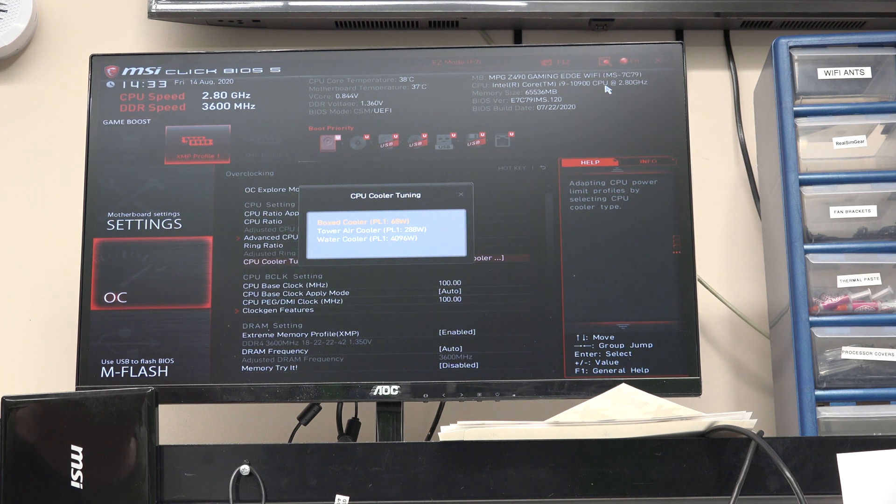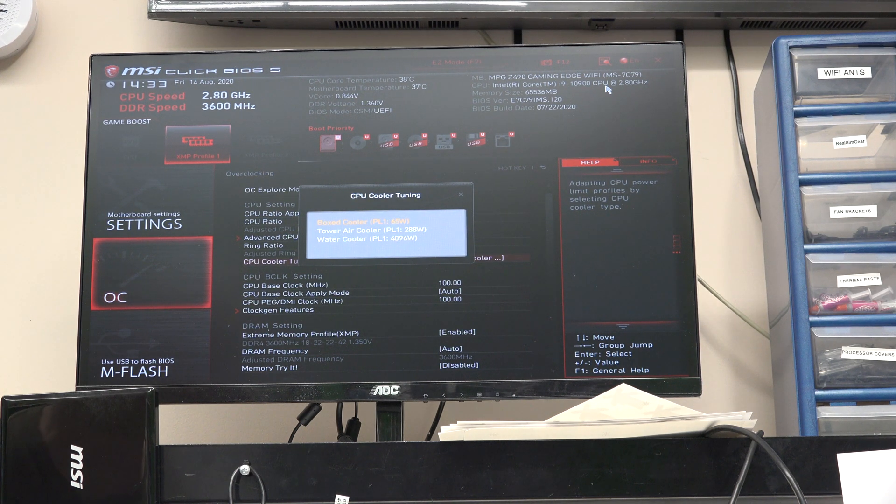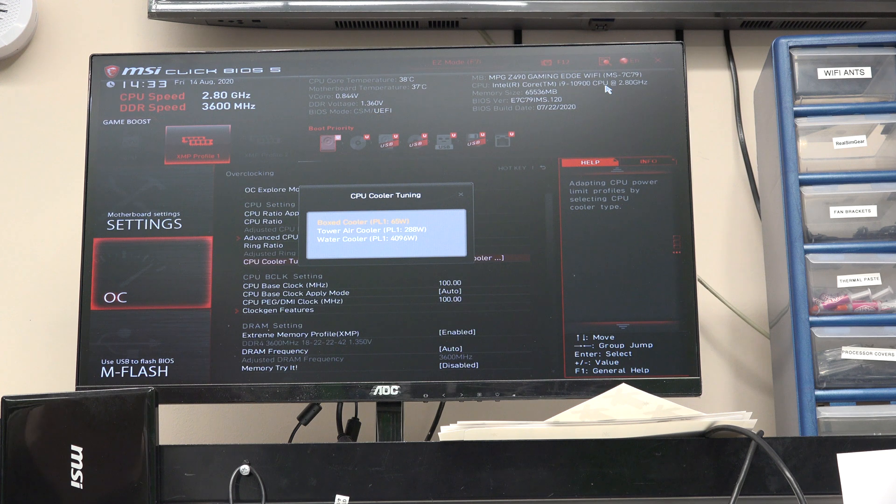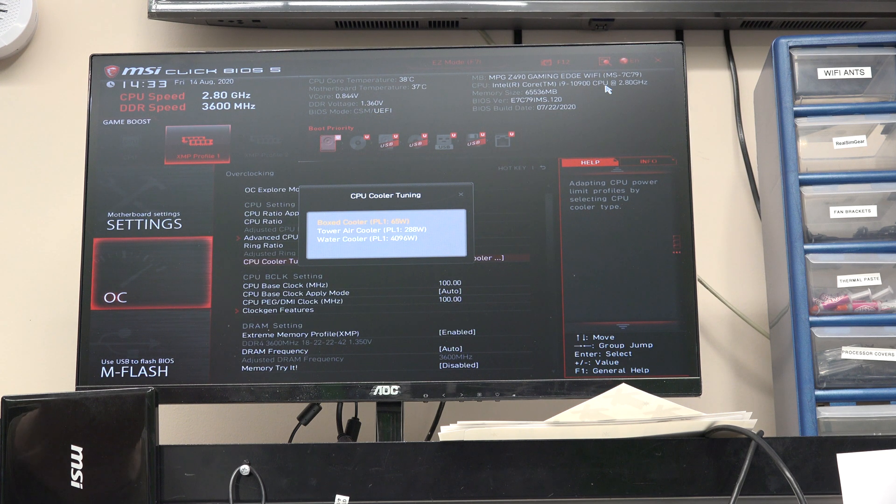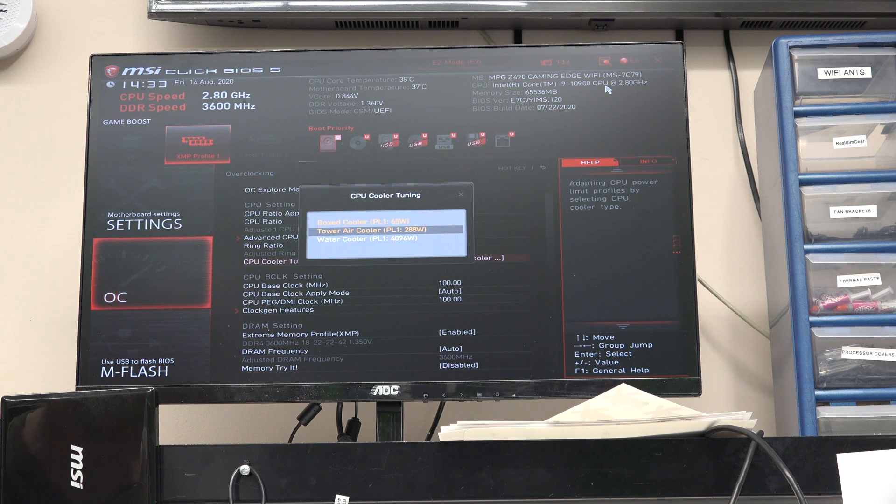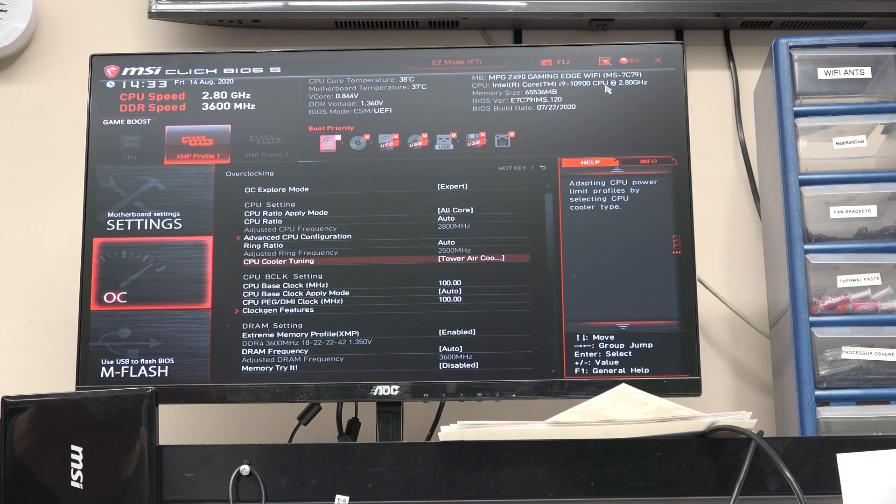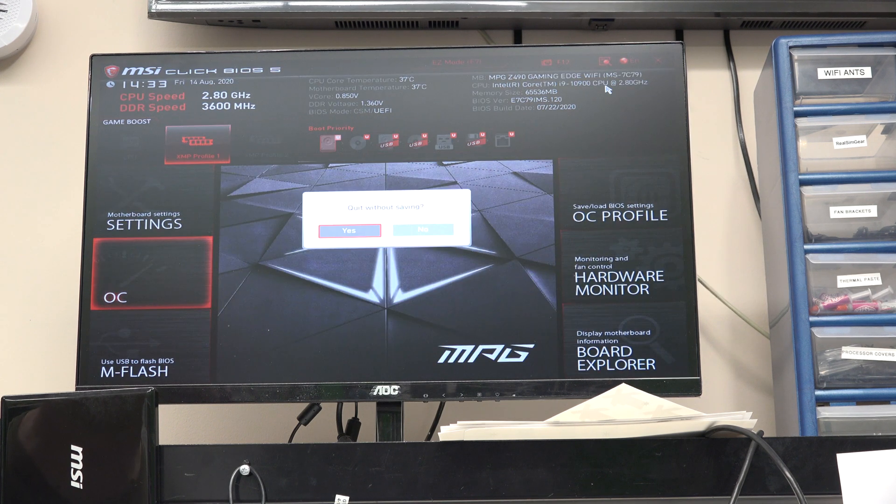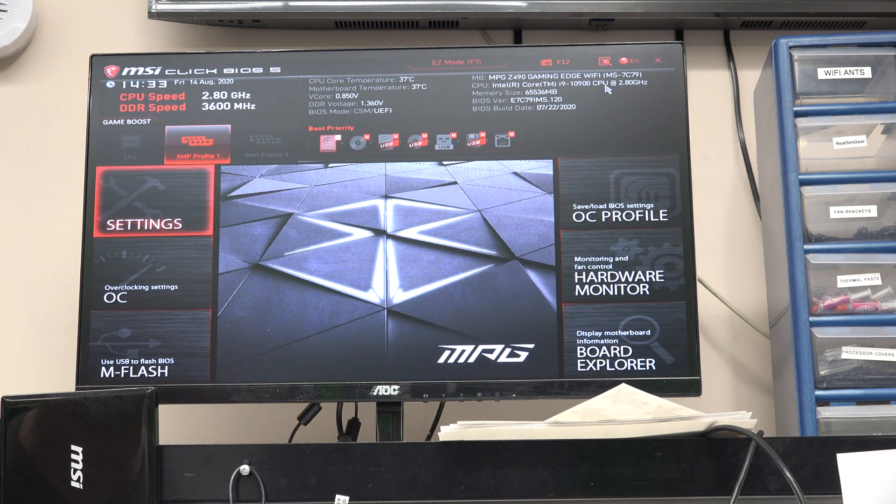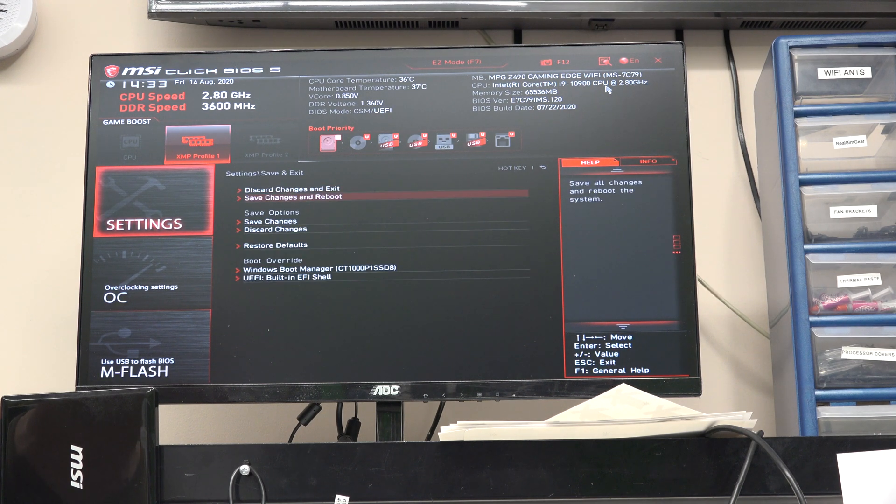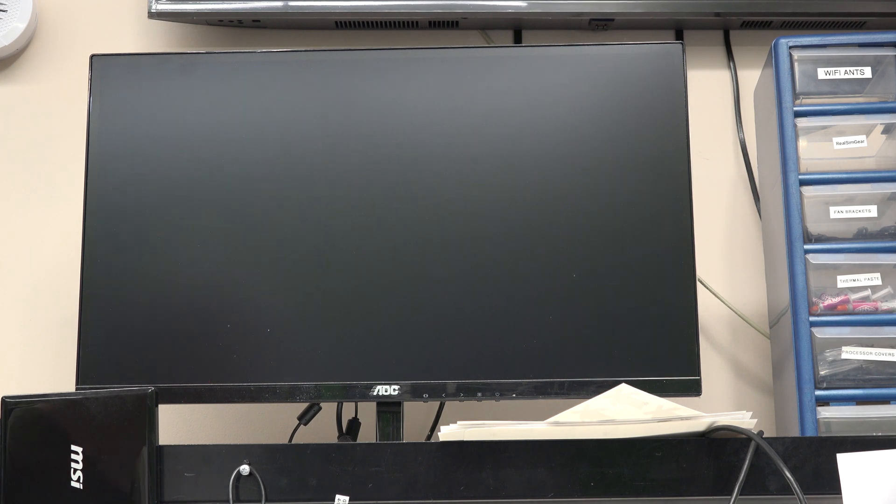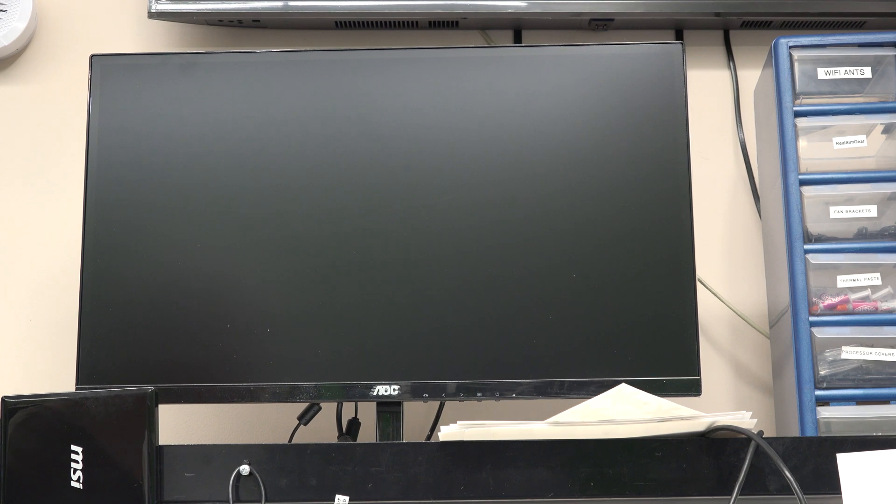I don't know, I don't think it's really going to ever send 288 watts to this processor. That's a lot of power. But the bottom line is it's going to send more power to the chip. And so we're just going to save and exit, and we're going to go back into Windows and see what that does for us.